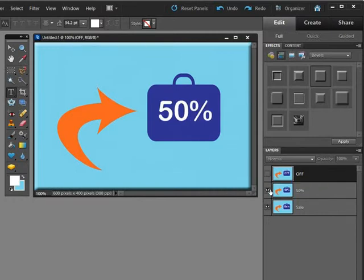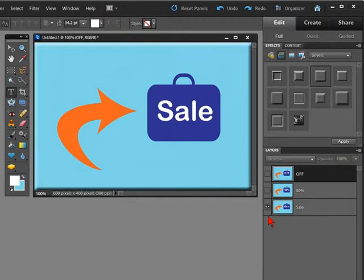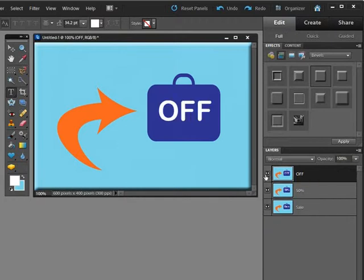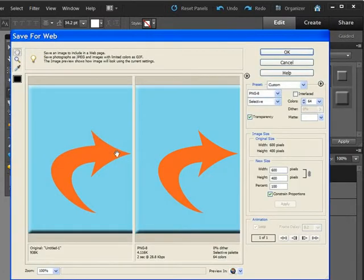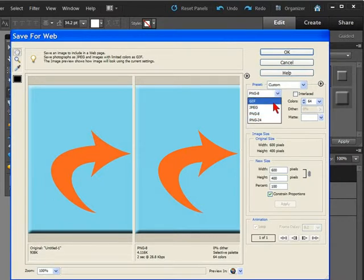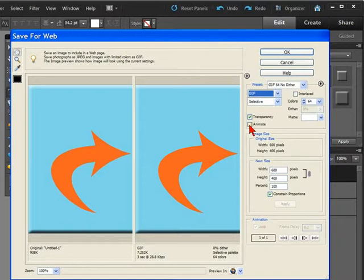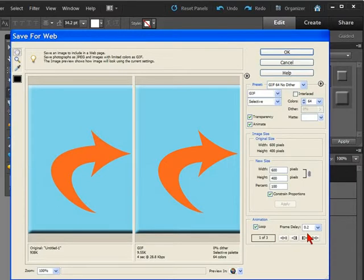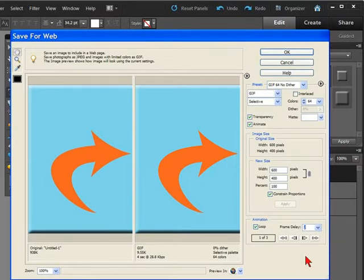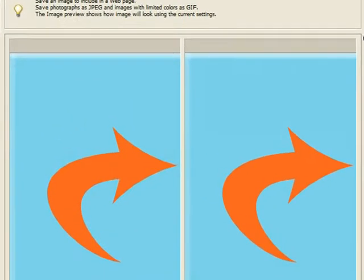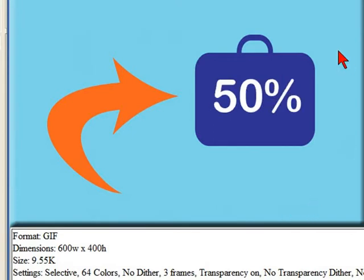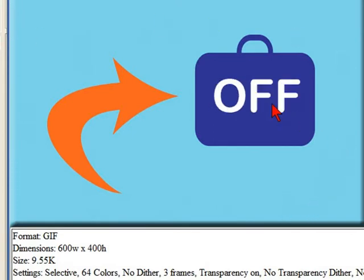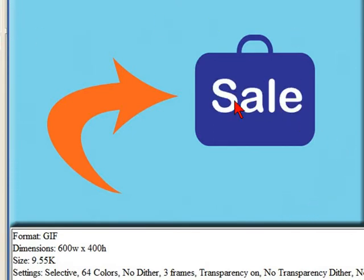So if we hide the visibilities, start off with sale, 50% and 50% off. Do the same as we did last time, save for web, we want the GIF and then we want to select the animate. We've got three frames, we can loop and again we'll go down to two seconds. And now you can see how you've got an image which basically stays the same but with a different offer.